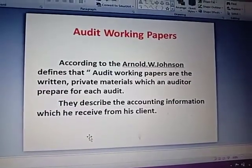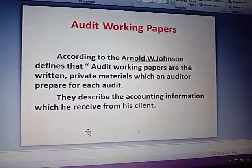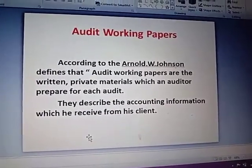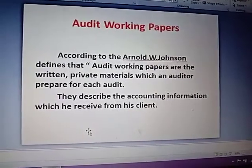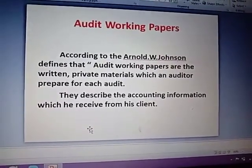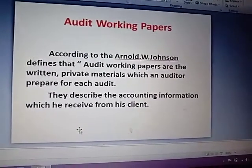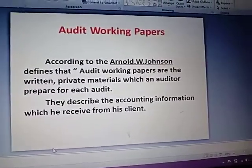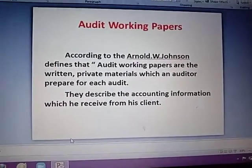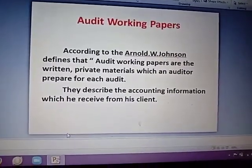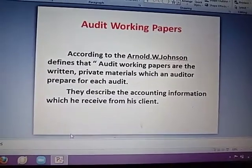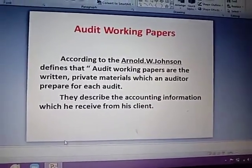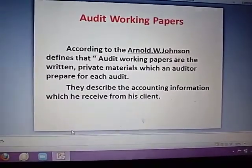Good evening students. Next we see the topic of audit working papers. According to Arnold Johnson, audit working papers are the written and private materials which an auditor prepares for each audit. The audit working paper describes the accounting information which he received from his client.